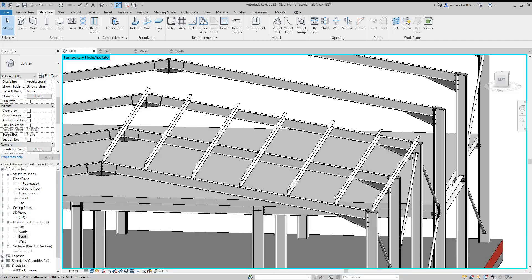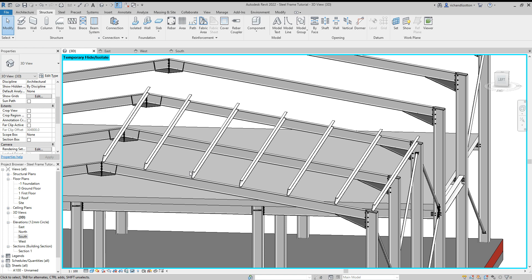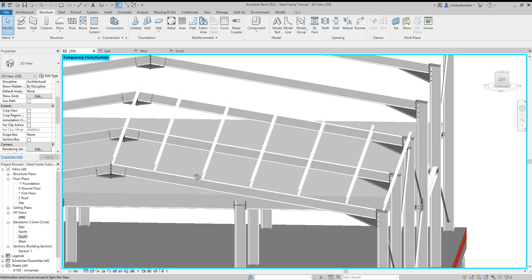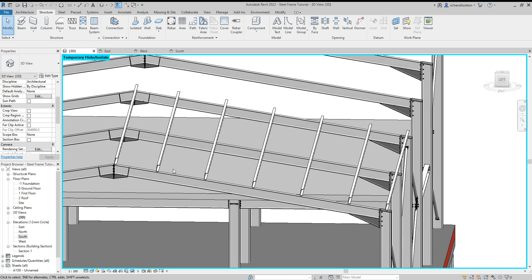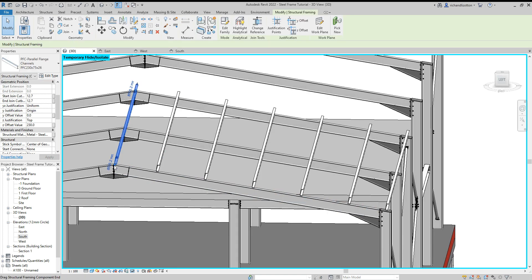Now we're going to have a look at adding connections to our purlins to connect them to our beams. Now before I do, I'm just noticing this one purlin here, it's too close to the actual apex.